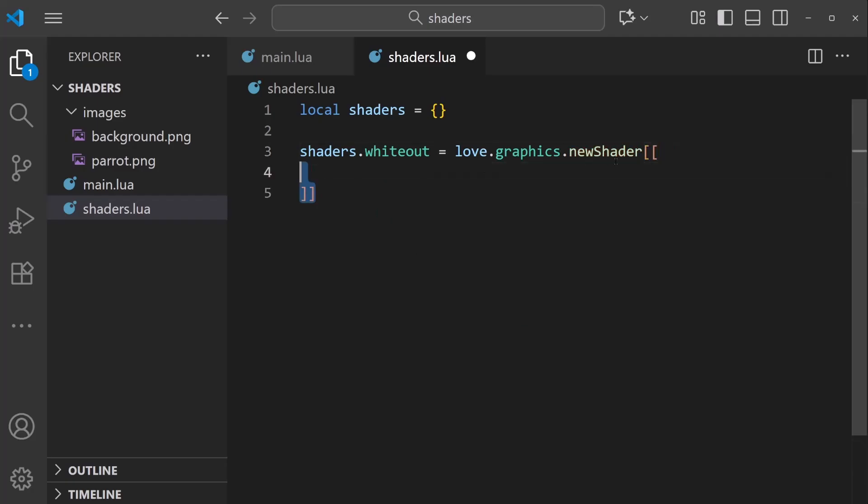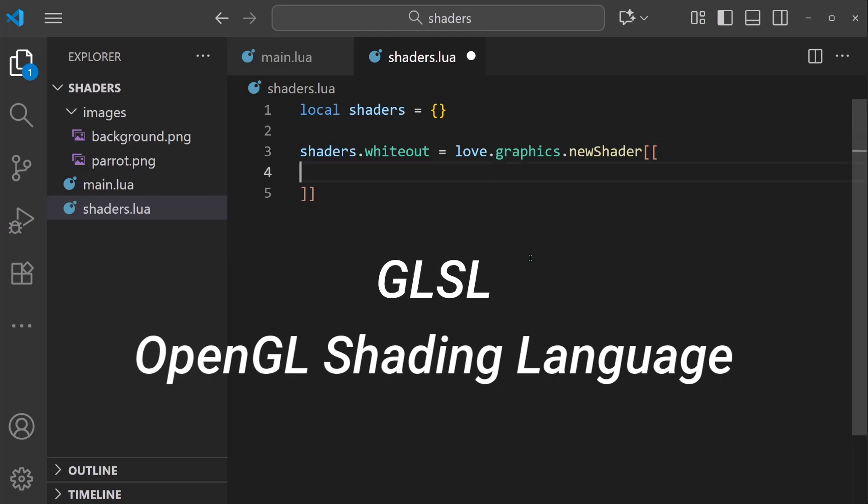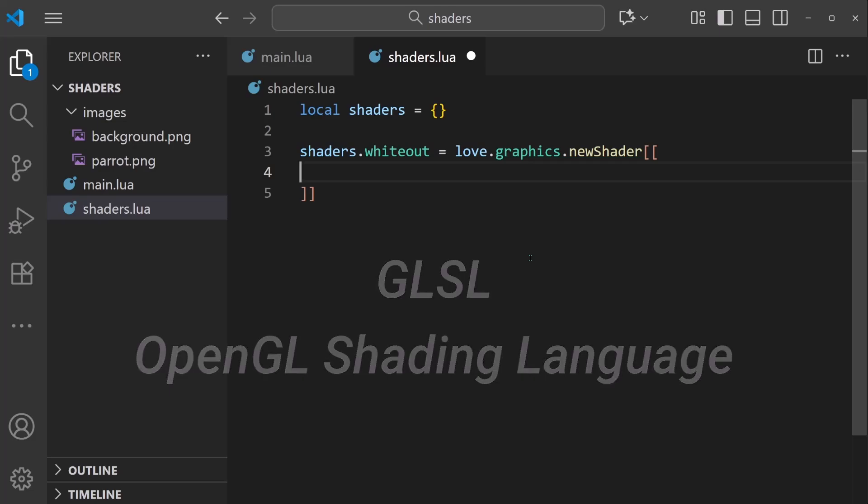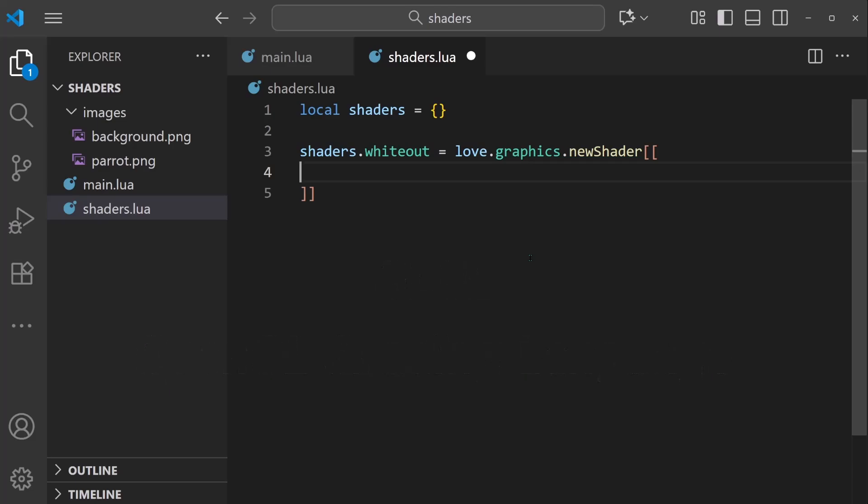In between these square brackets, we can write some GLSL code, which is the OpenGL shading language. In general, most of your GLSL scripts are going to be formatted like this, a vec4 effect function.